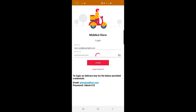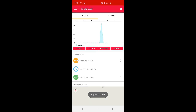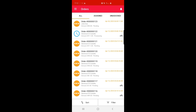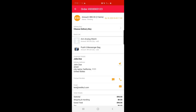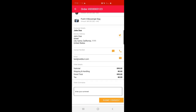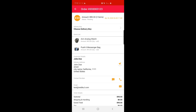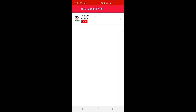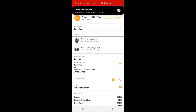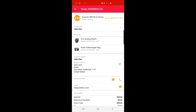Now I'll log back into the admin account in the Delivery Boy app, go to the Orders section, and find order number 123. I'll tap the delivery boy assignment option and select John Doe. The order is assigned successfully and a notification has been received by the delivery boy.